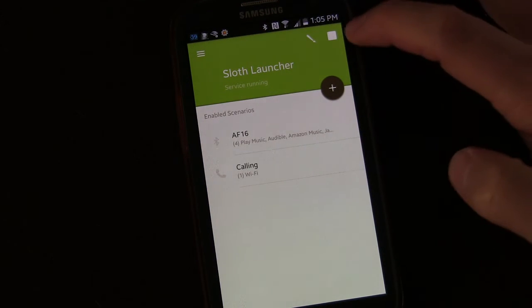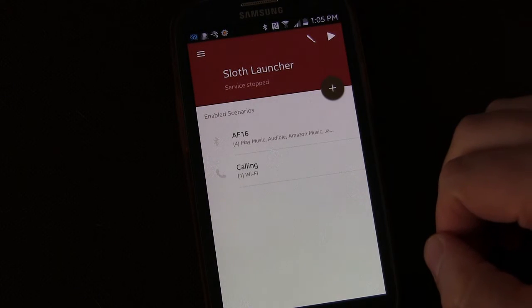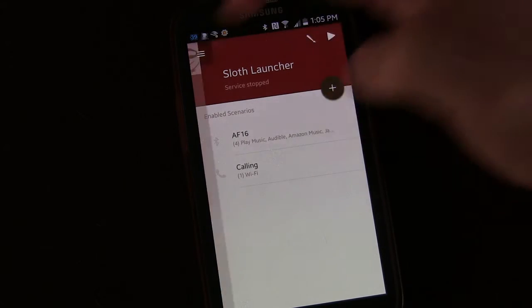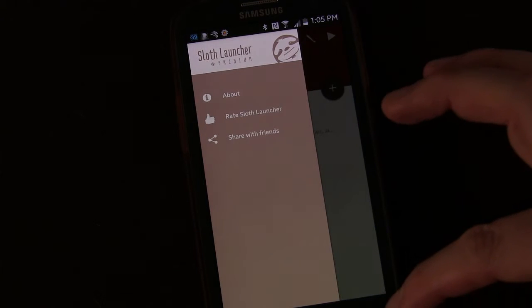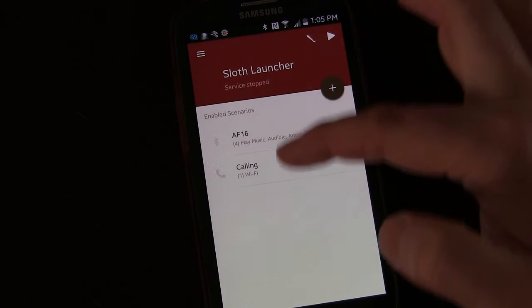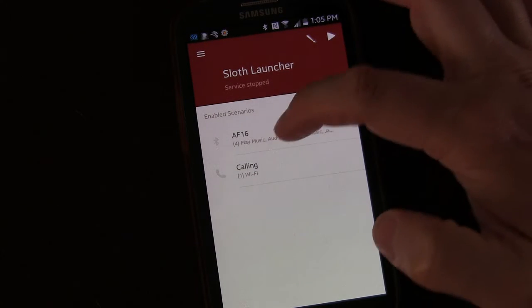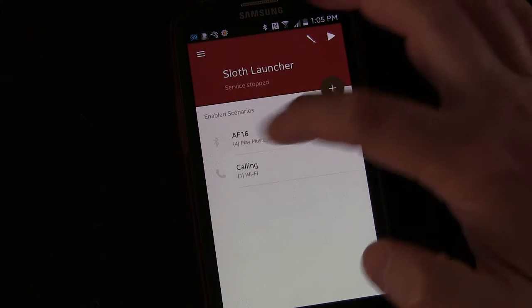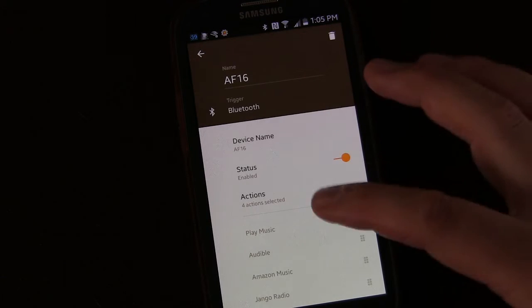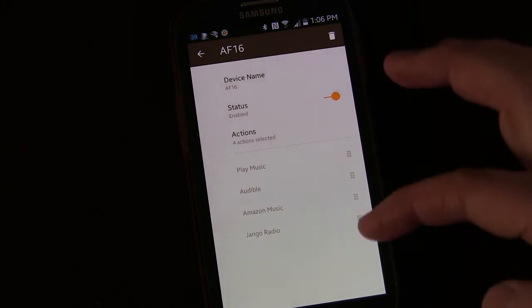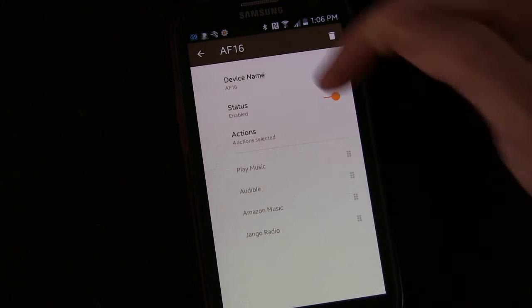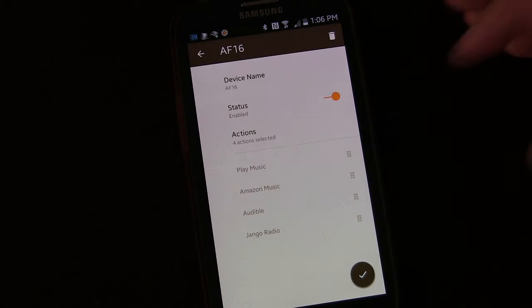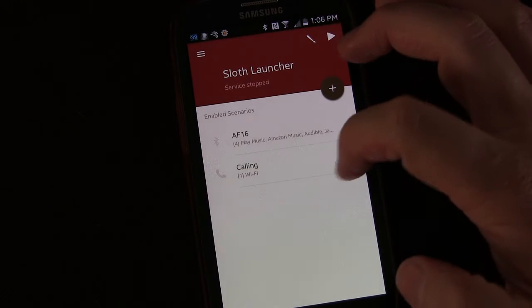Right now you can see the service is running. There's a stop button so you can stop the service if you don't want it running. A little paintbrush button lets you change settings, and a menu button gives you information about Sloth Launcher. I have two scenarios set up: one is a Bluetooth scenario — if my phone connects to a specific set of stereo earbuds I use for exercising, the launcher becomes active showing four music apps. You can enable or disable it, and reorder items by long-pressing and dragging. I also have one that activates when I'm on a phone call.